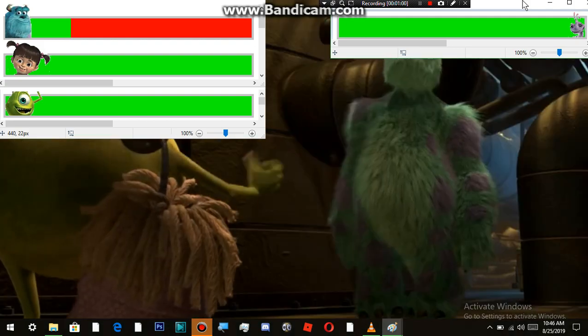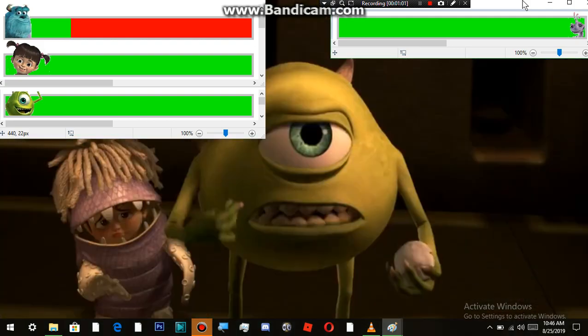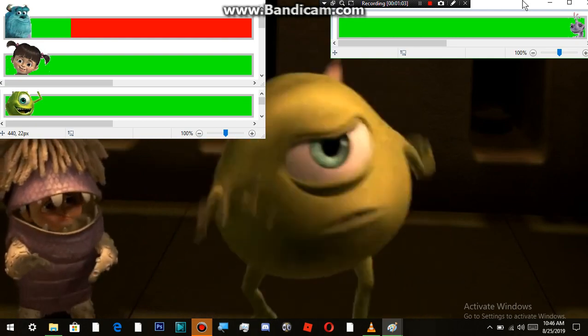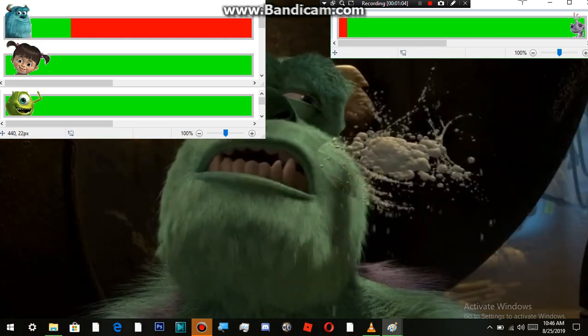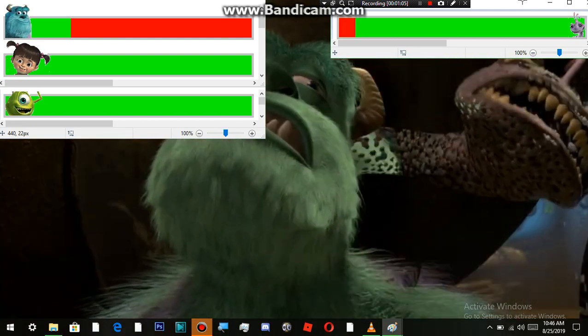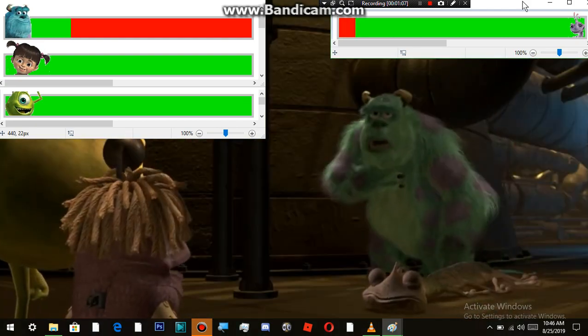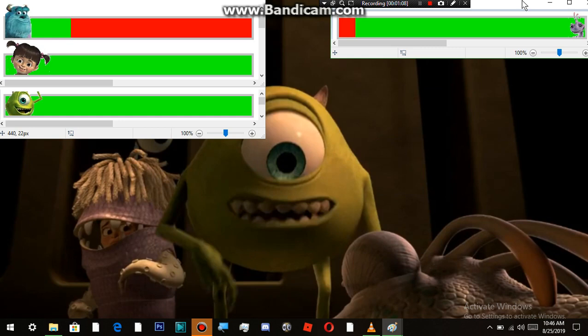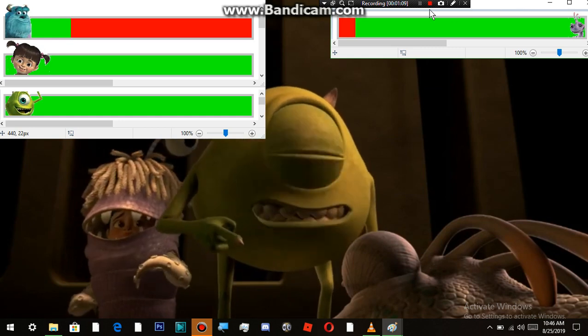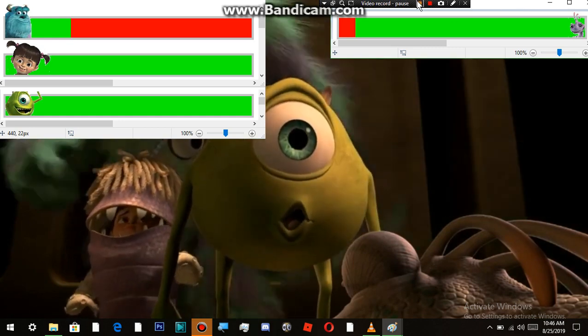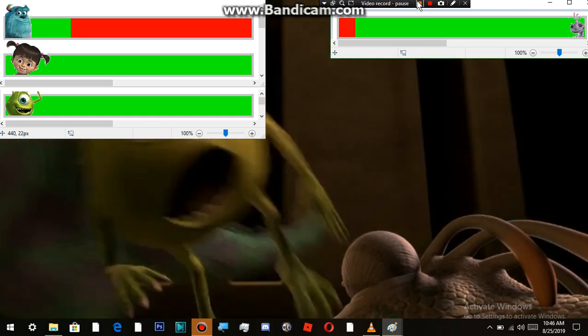Hey, Sully, I am bearing my soul here. The least you can do is pay attention. Hey, look at that. It's Randall. Come on!